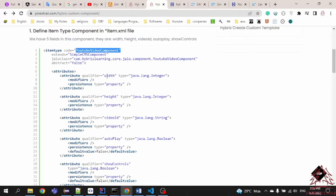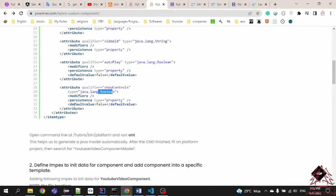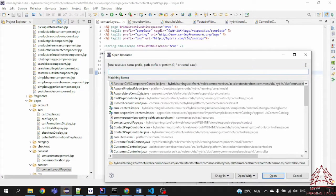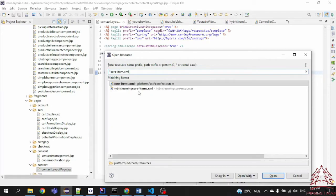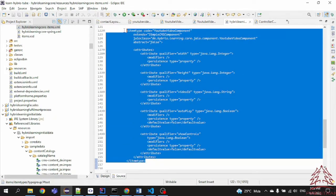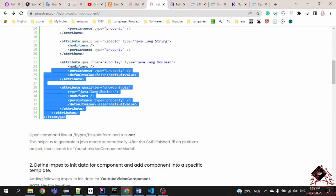The item type YouTube Video Component has the following fields: integer page, integer video ID string, autoplay boolean, and show controls boolean. Let's copy this definition and move it into the item folder and paste your item type into this section.